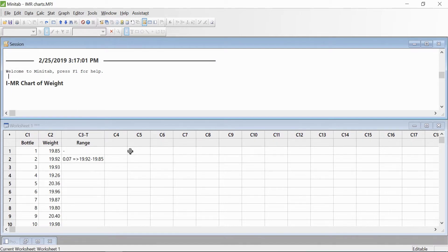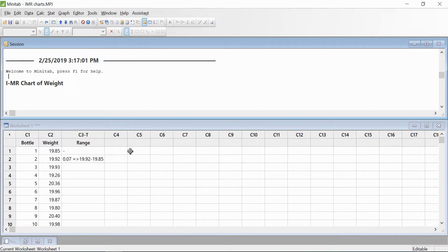When we look at the I-MR chart, I will give you more detail on how we analyze it. So for now, let's start with an example.